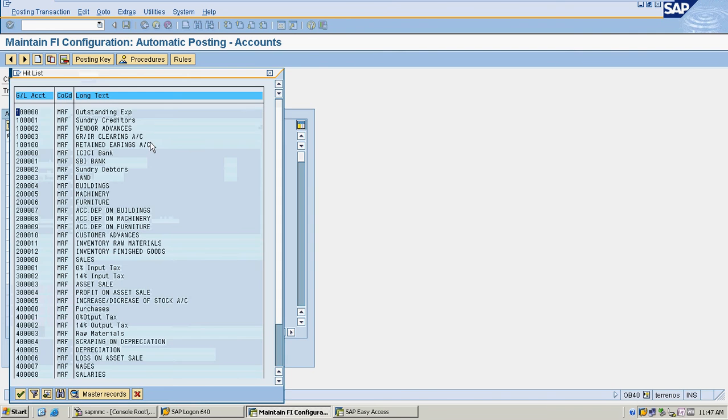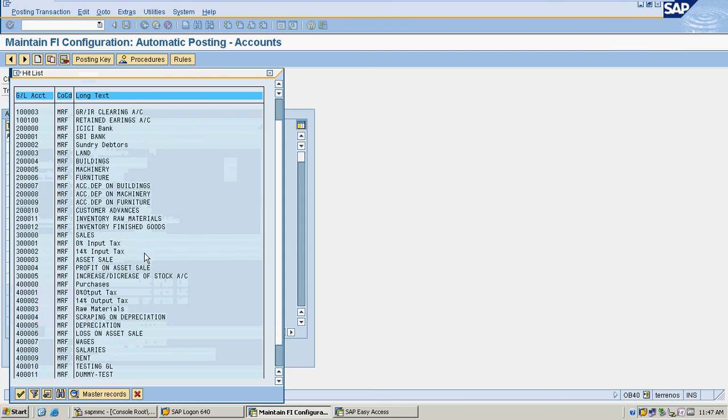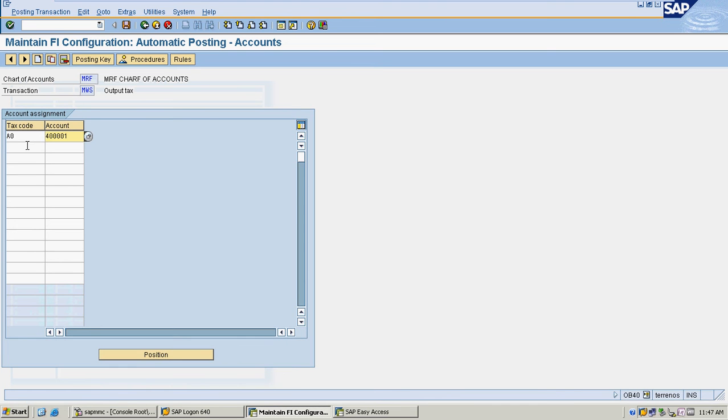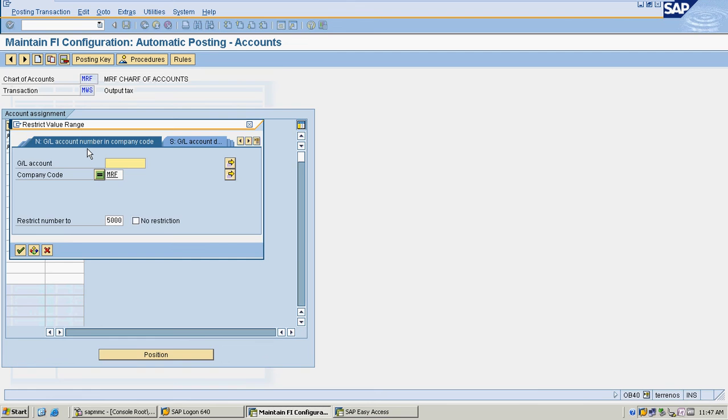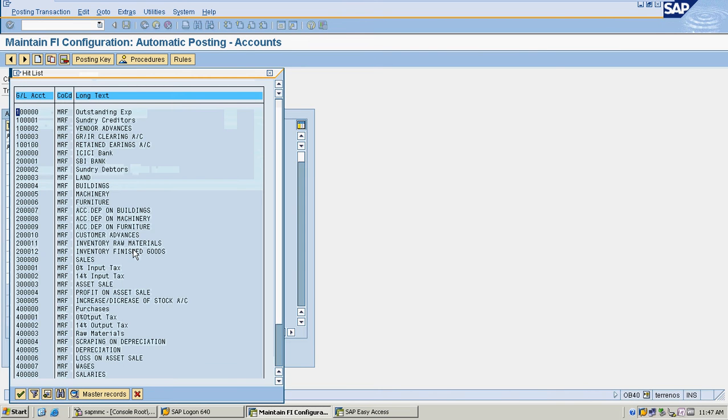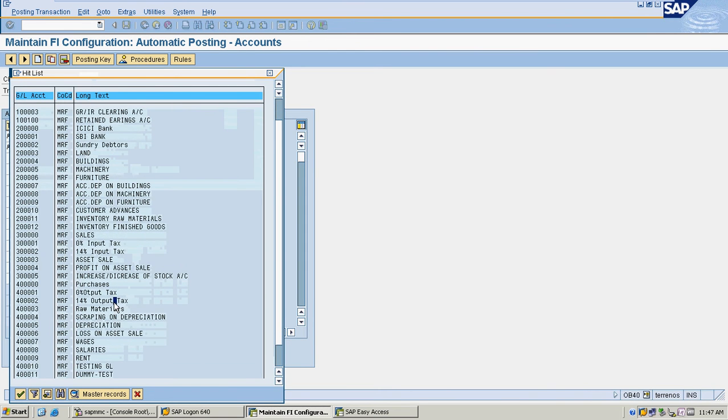I am going to the GL accounts. This is for my 0% tax code, and this is for my 14% output tax.